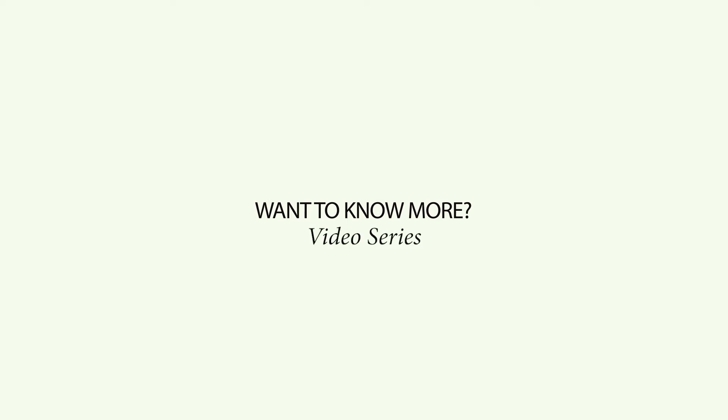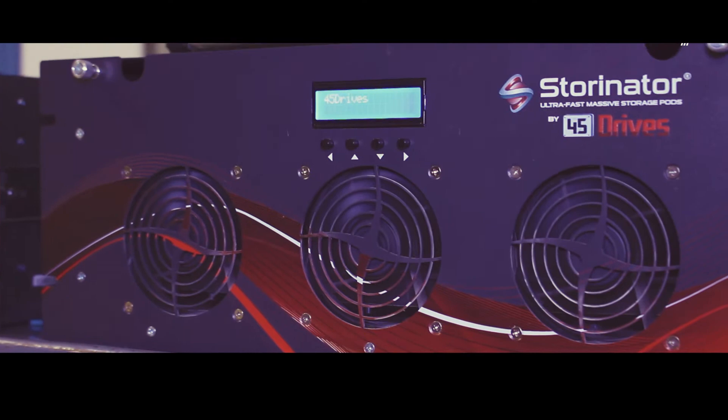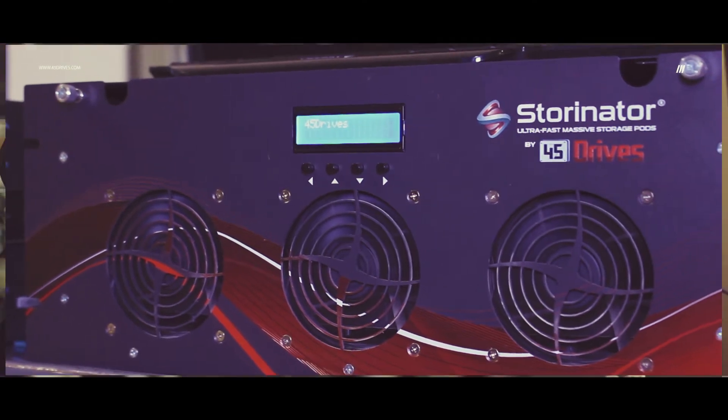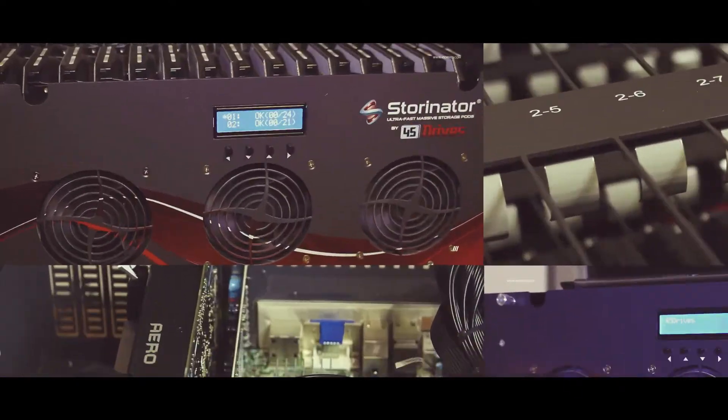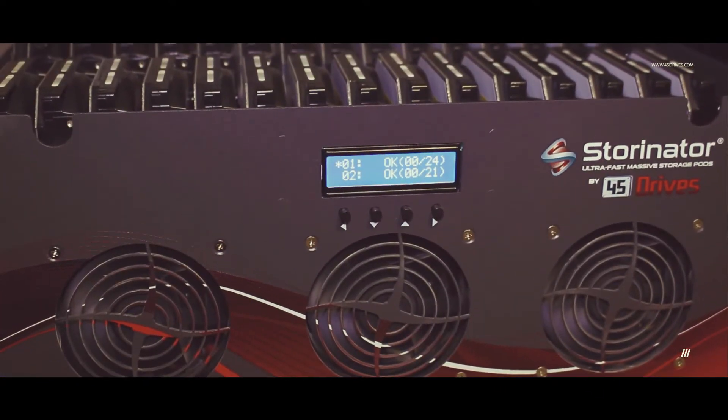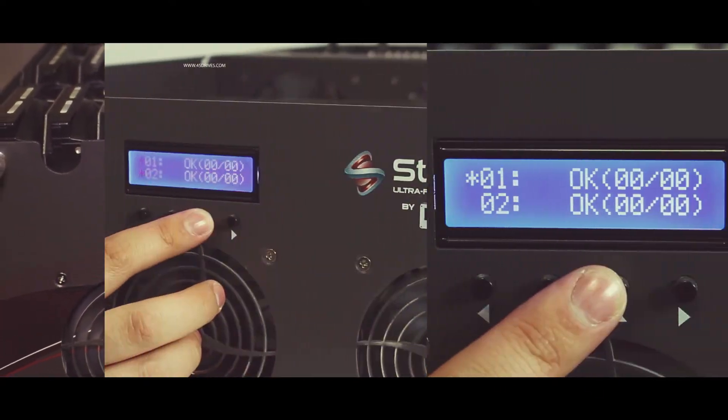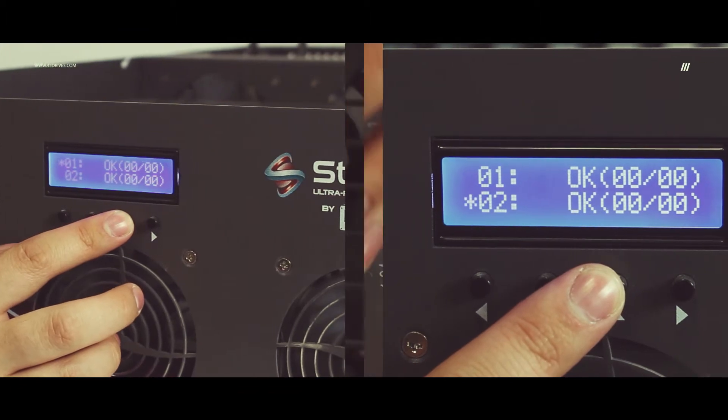Did you ever want to know more about 45 drives and the storage solutions we offer? This video snippet series is meant to outline the advances of our products from new mechanical designs inside the Storinator to superior support offerings.